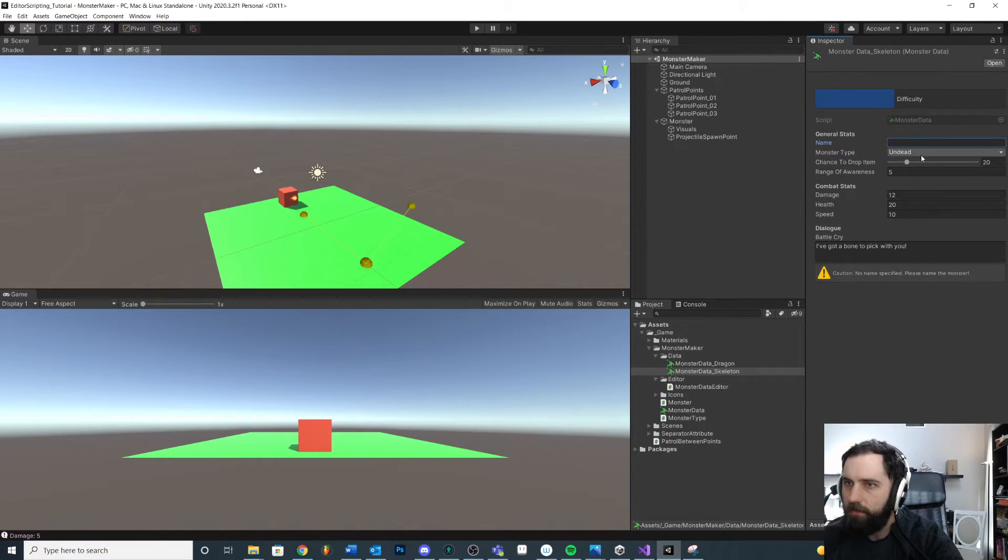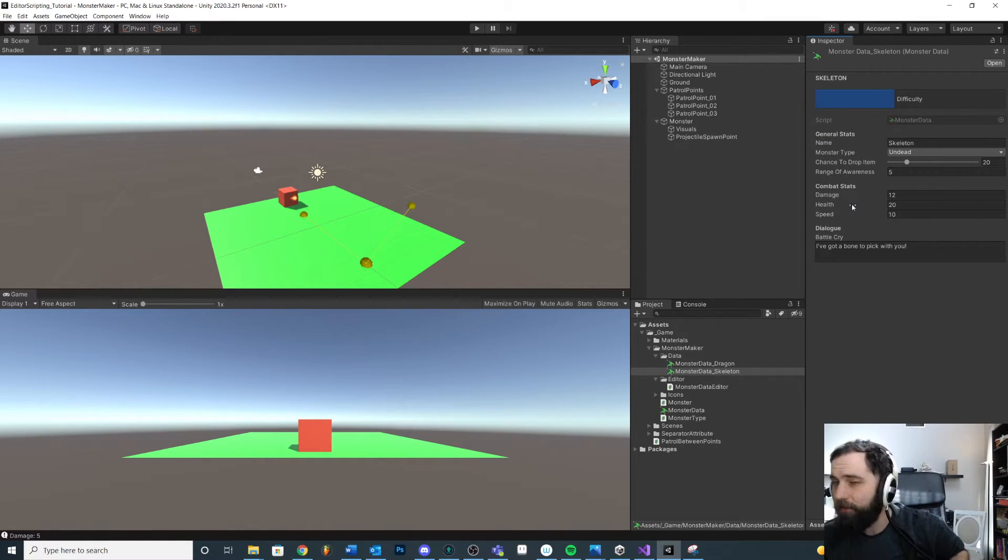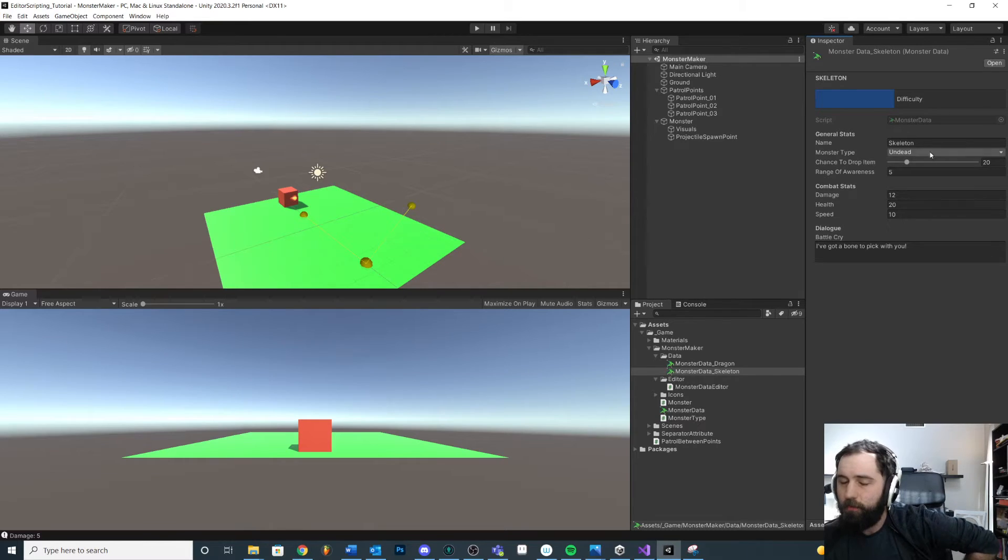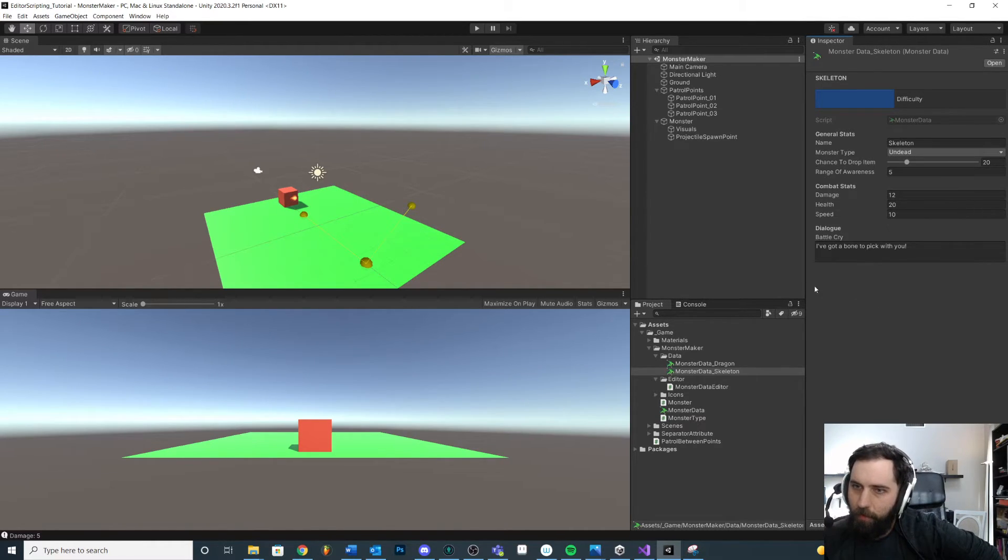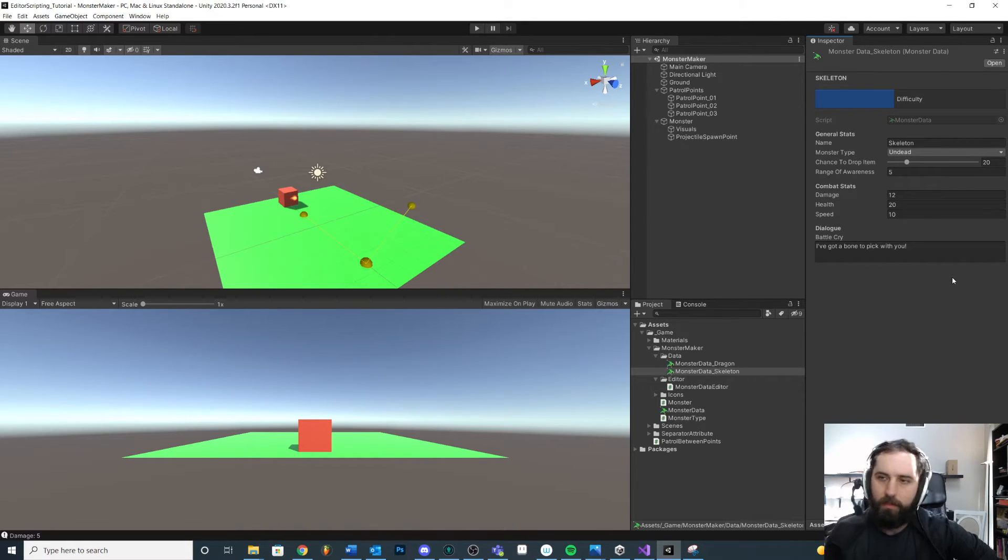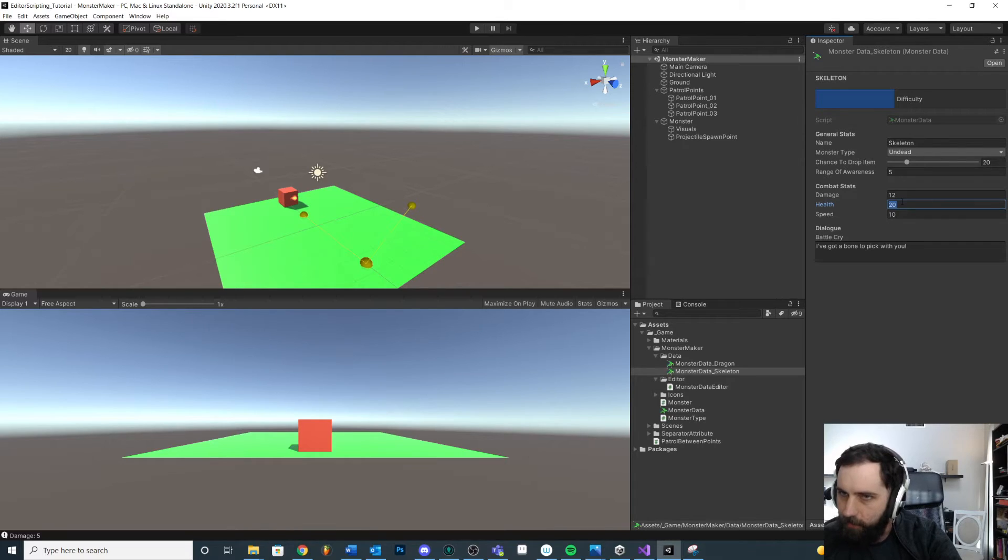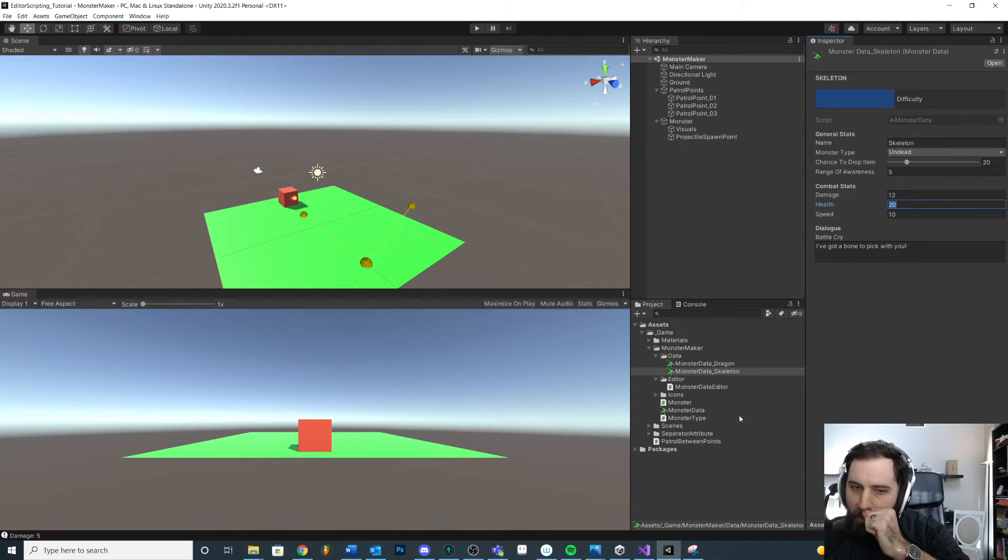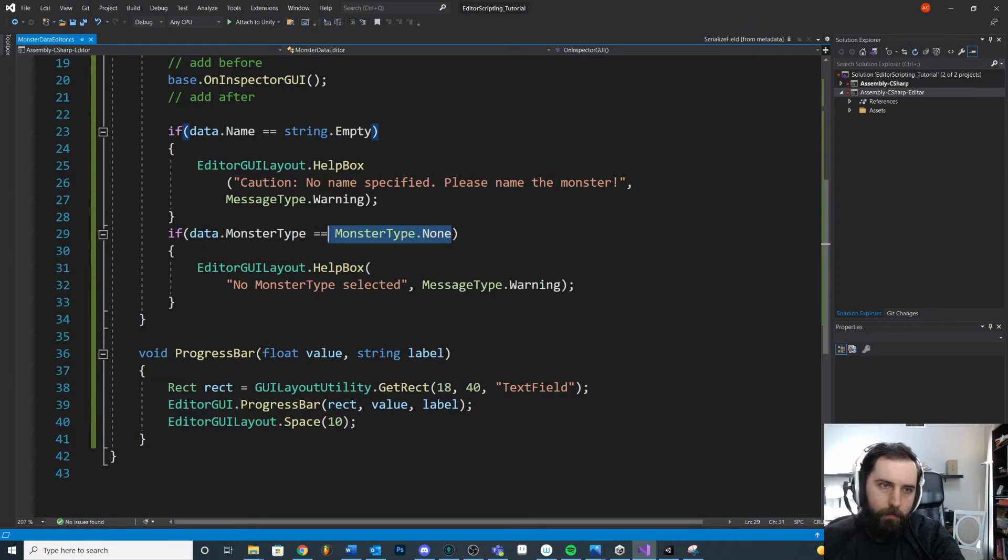You can add little cautions if they're filling things out in an unintended way. Ideally you'd prevent them from doing that anyways, but I just want to show you that you could add little checks and helper things to guide the designer on how to use your tool. If they're doing something weird, right? Like if they put like negative health, maybe we'll change this monster type one to, if data dot health is less than zero.